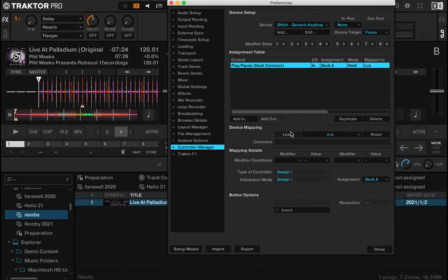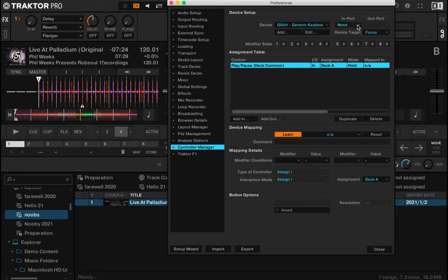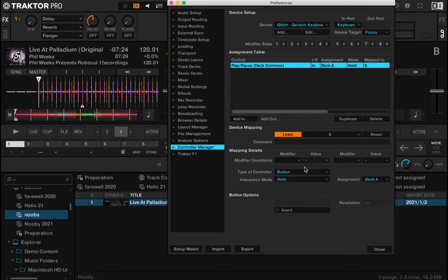Then we click this button here, learn. Now when I hit a key on my keyboard, Traktor is going to learn which key it is to represent this. Let's hit S for Sierra—boom! And it's not working. Oh sorry, I need to change this to keyboard.